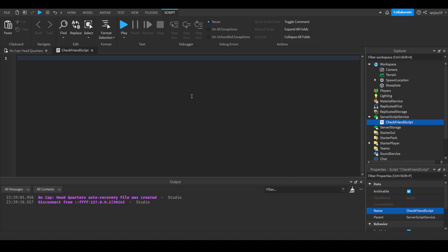So we're gonna use a player joins function. It's going to say game.Players.PlayerAdded:Connect function, and in parentheses we're going to put PLR, which stands for player, then press enter.